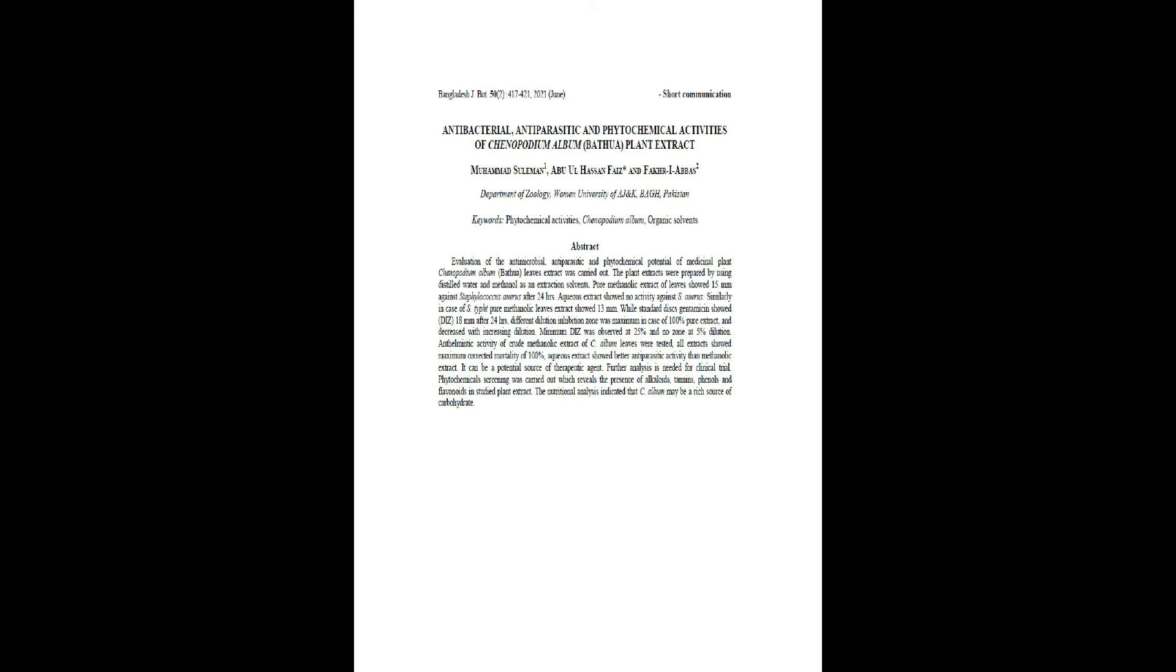Anthelmintic activity of crude methanolic extract of C. album leaves were tested. All extracts showed maximum corrected mortality of 100%. Aqueous extract showed better antiparasitic activity than methanolic extract. It can be a potential source of therapeutic agent. Further analysis is needed for clinical trial.